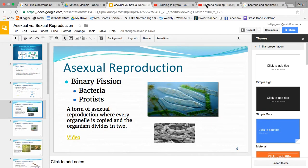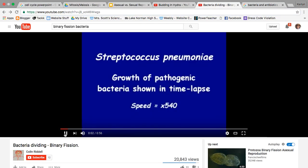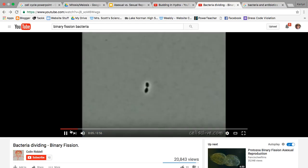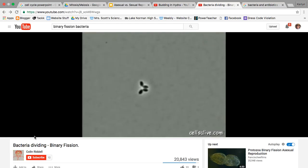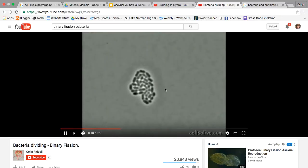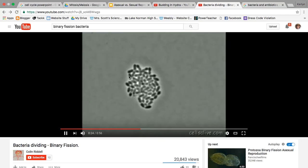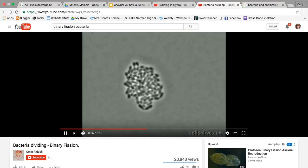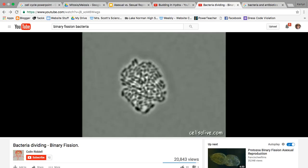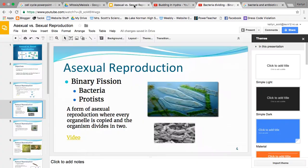Here is a video of Streptococcus pneumoniae, a bacteria that can cause pneumonia, as it grows. This is a process that's been sped up. We started off with just two organisms, and over time each of these splits into two. This is probably over the course of several hours or days, but it's been sped up for our convenience. You can see it's a relatively quick method of reproduction — you can make a lot of organisms really, really fast, which is a benefit.